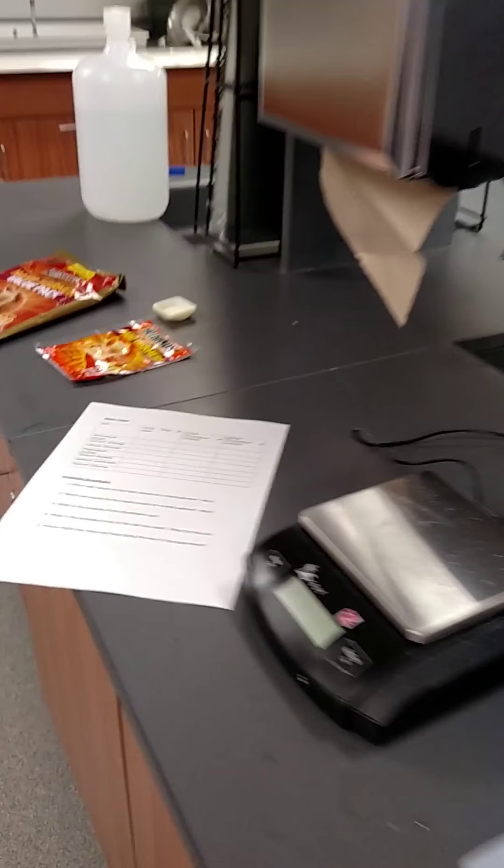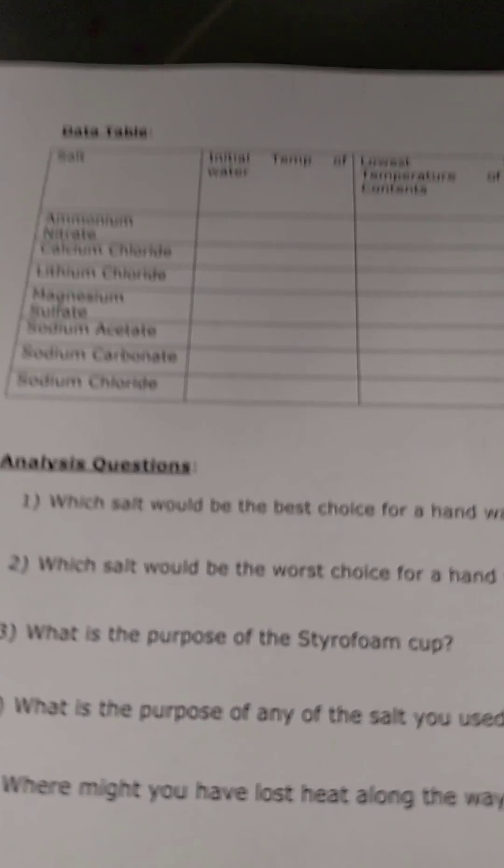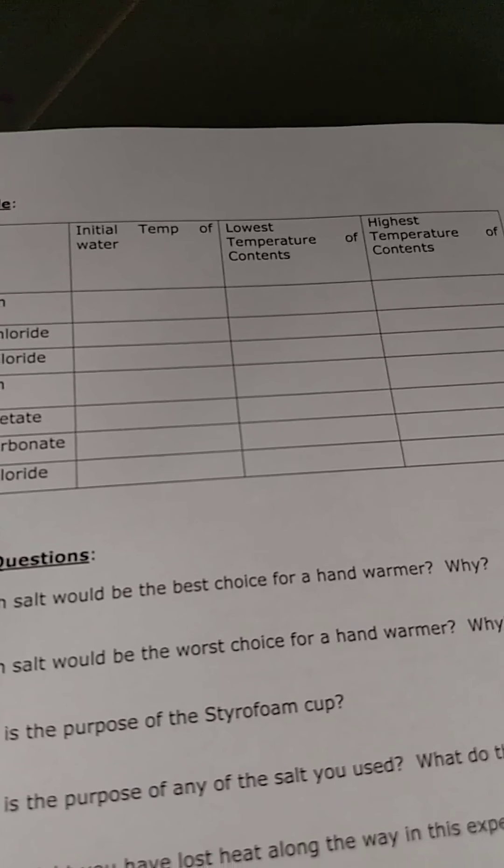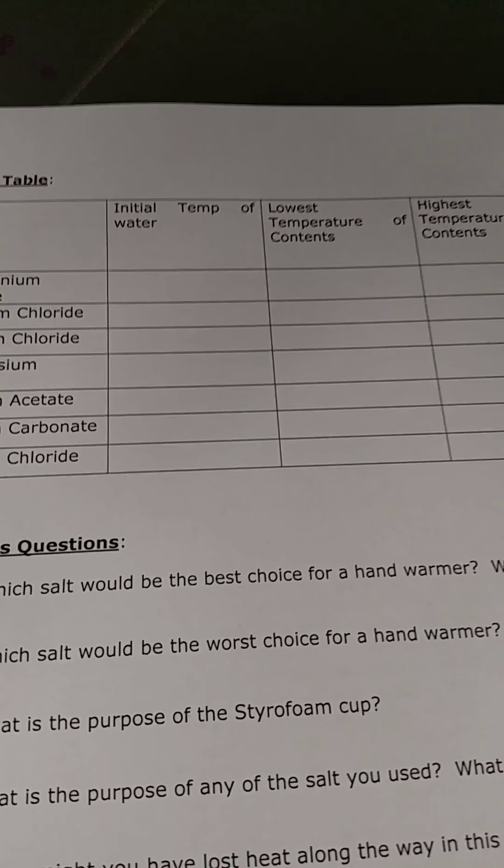Now your job is to answer the analysis questions. And make sure you've taken the data and the charts.